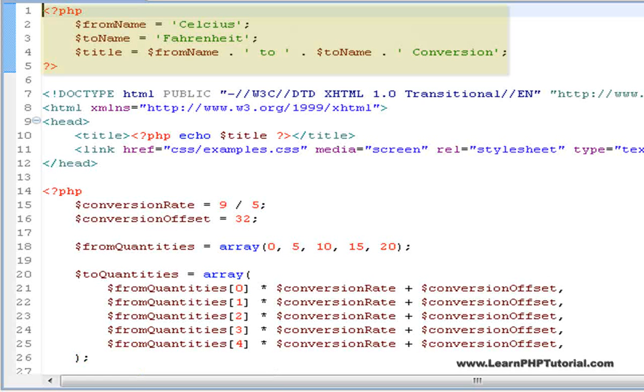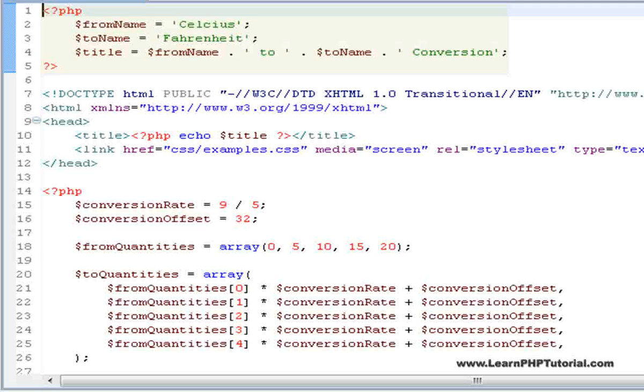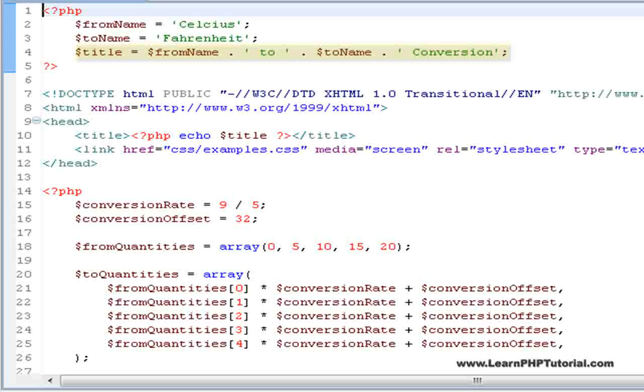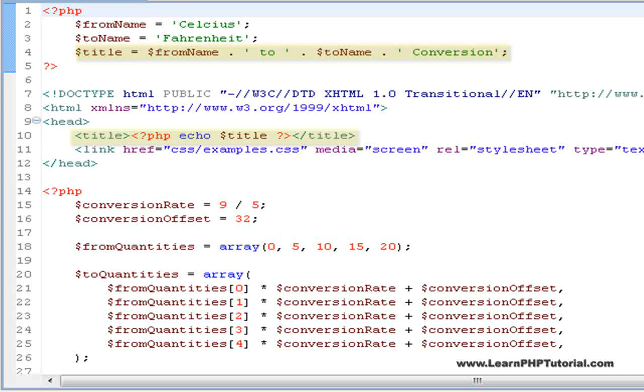We've added another simple block of PHP code to the start of this file. This new block demonstrates string concatenation by dynamically building a string for the page title using strings and variables.